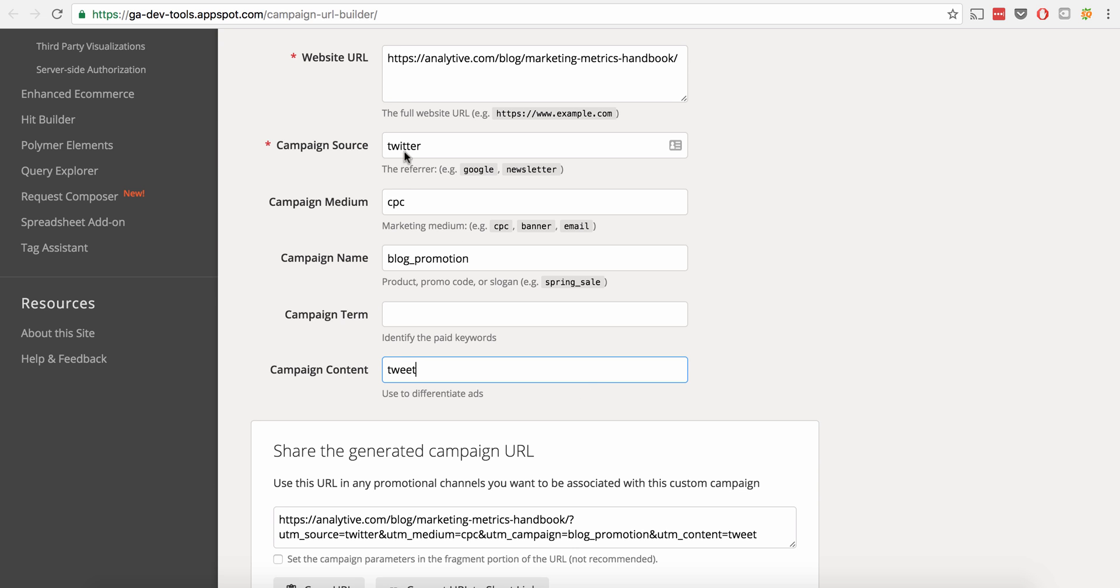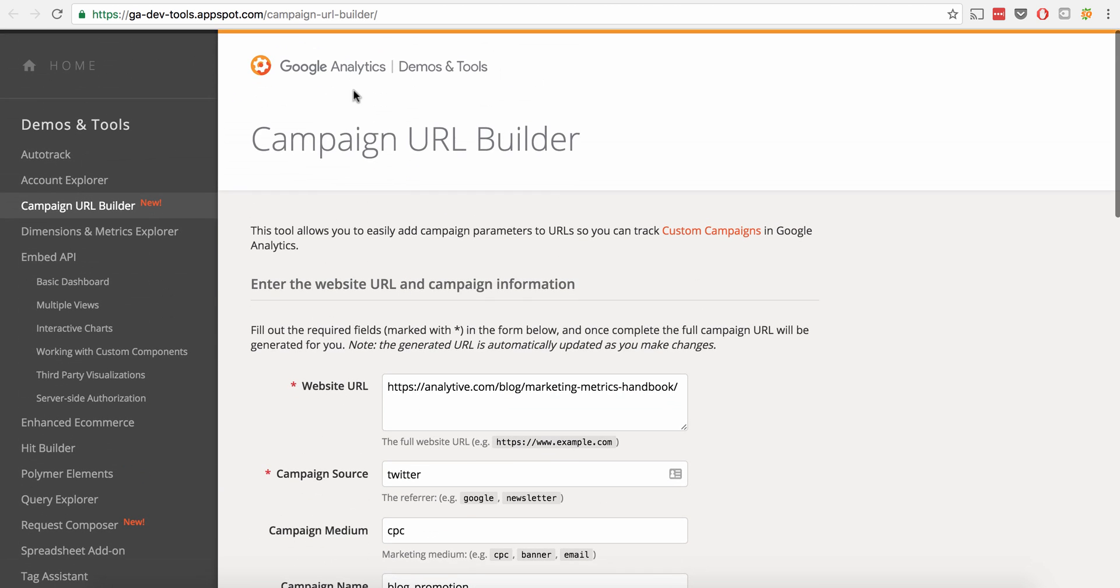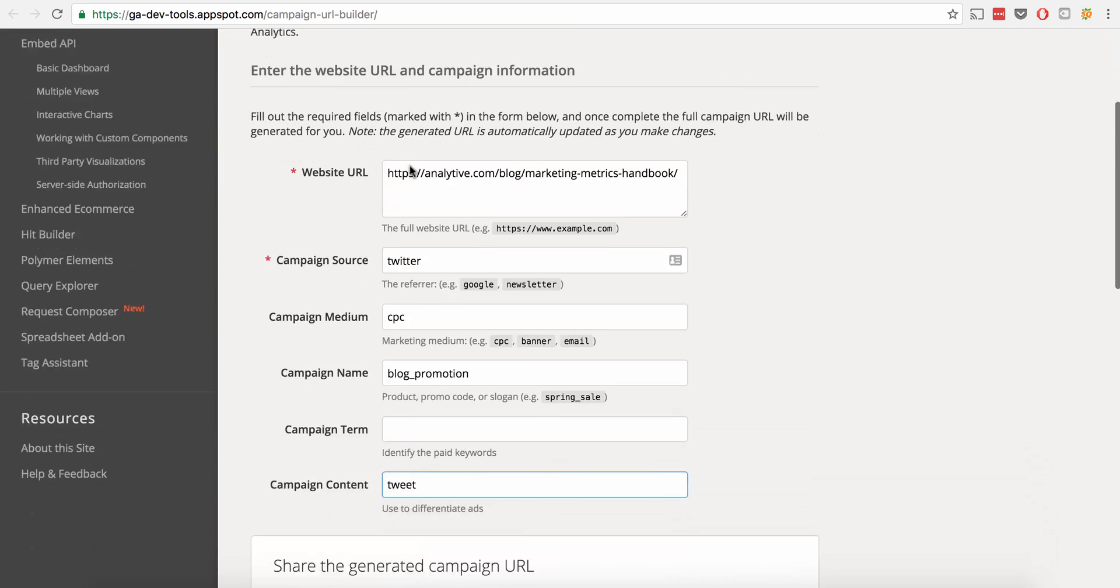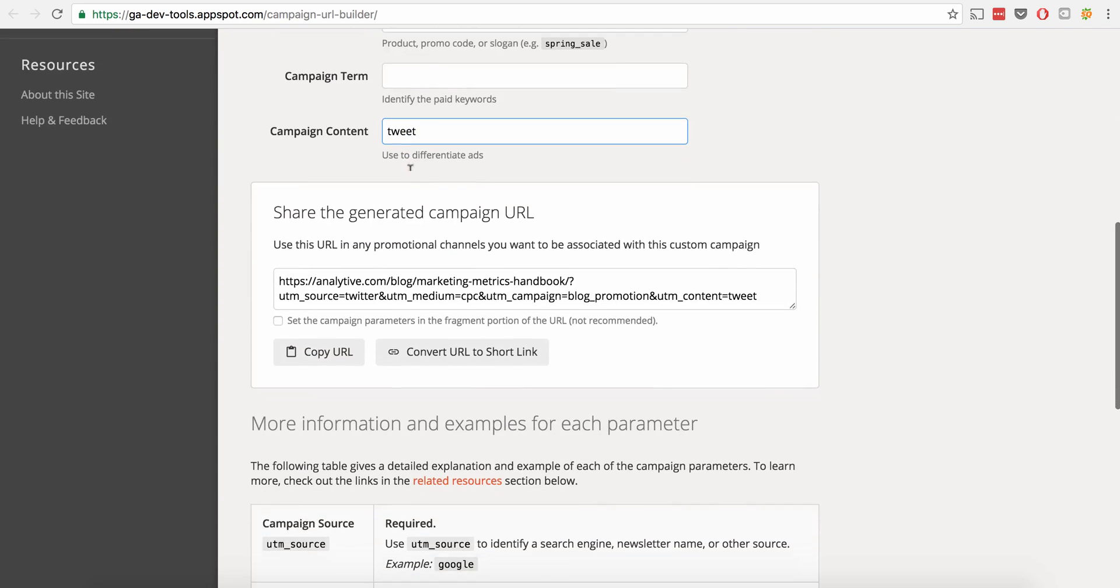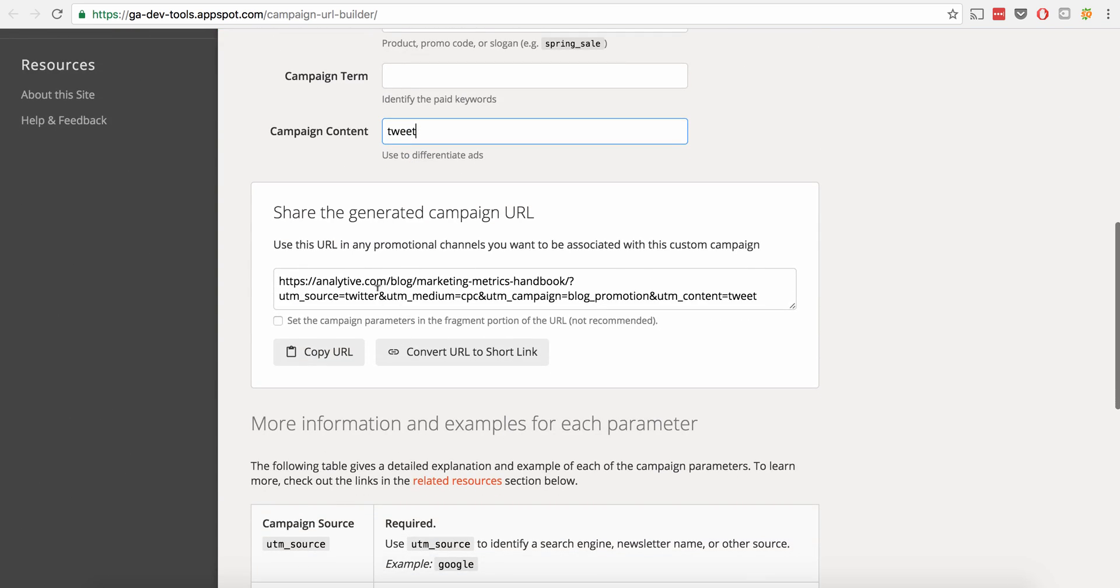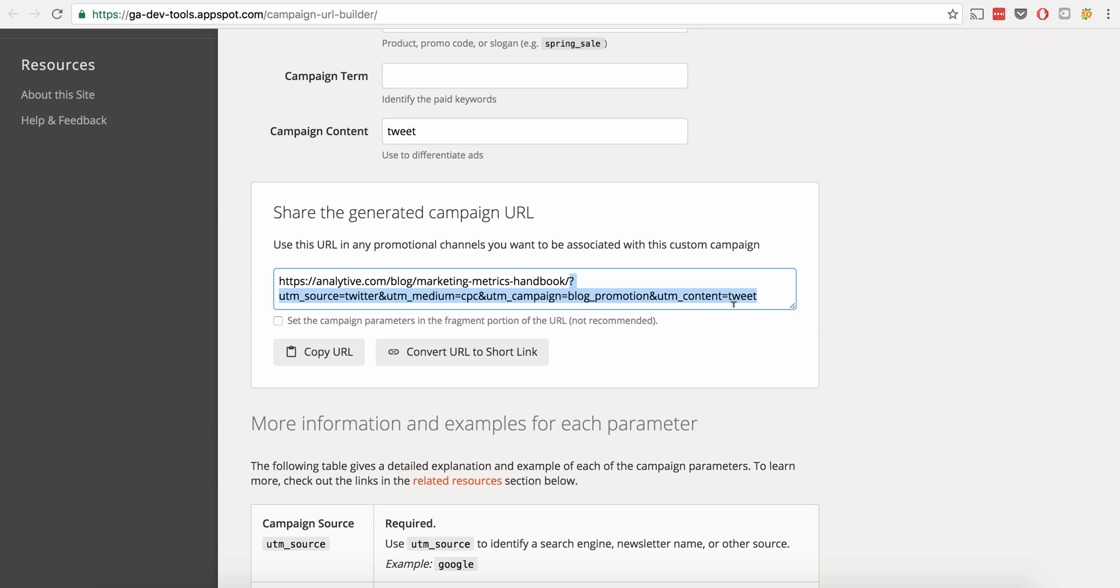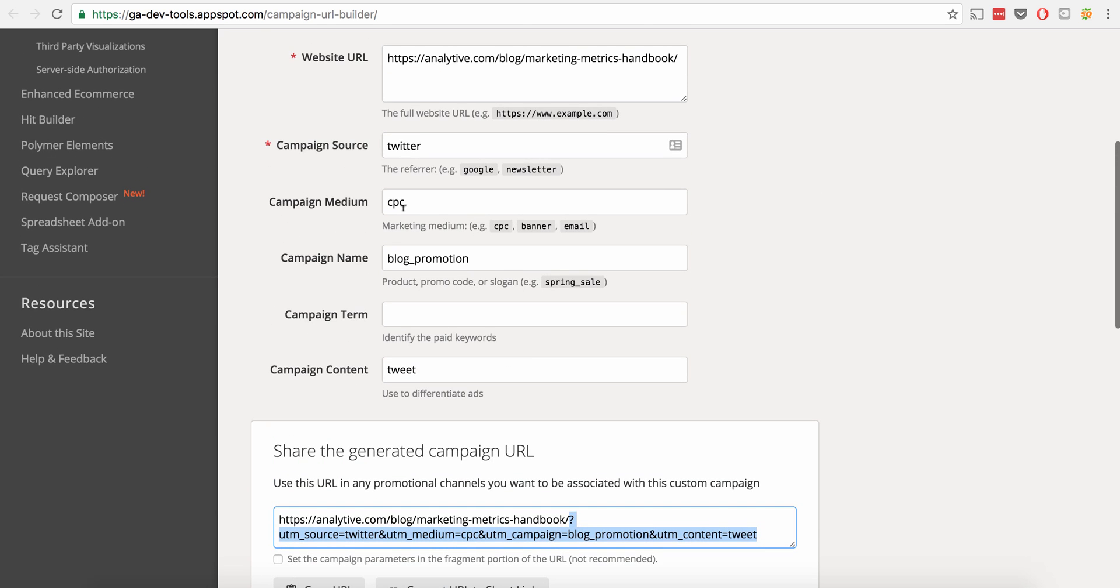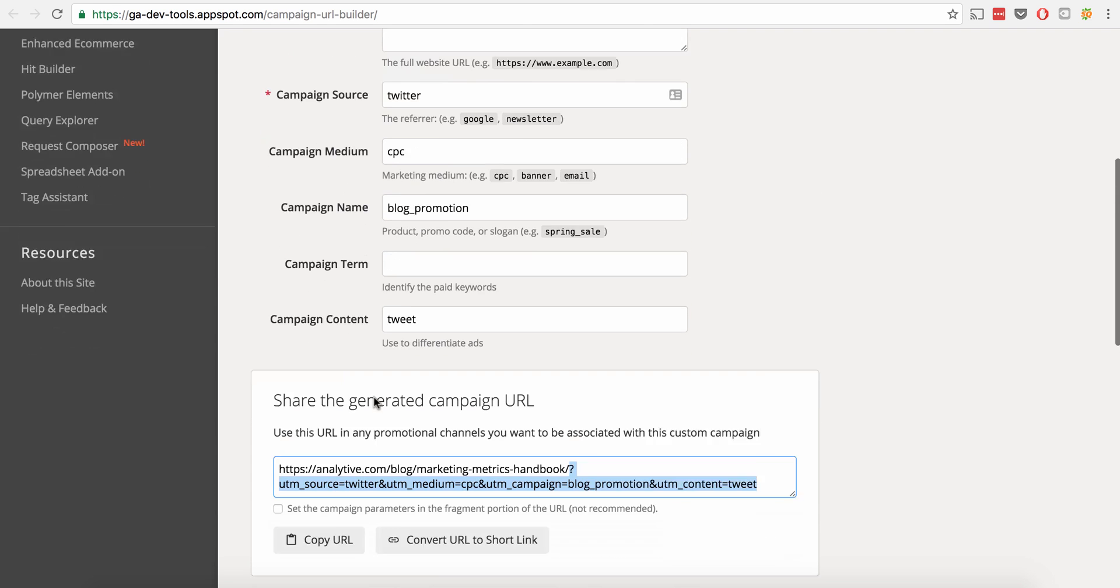So what has happened is this tool, this URL builder right here has helped us by automating this process. So it's taken analytic.com slash blog slash marketing metrics handbook, which is the page that we wanted. And then it's appended all of these variables onto the end. So question mark UTM source is Twitter. So we put Twitter here. It drops Twitter in the URL right here.